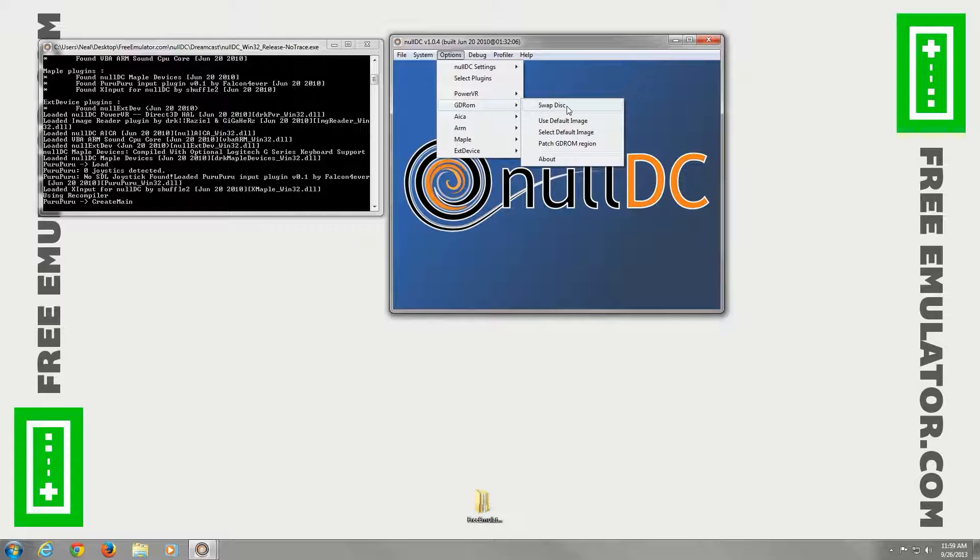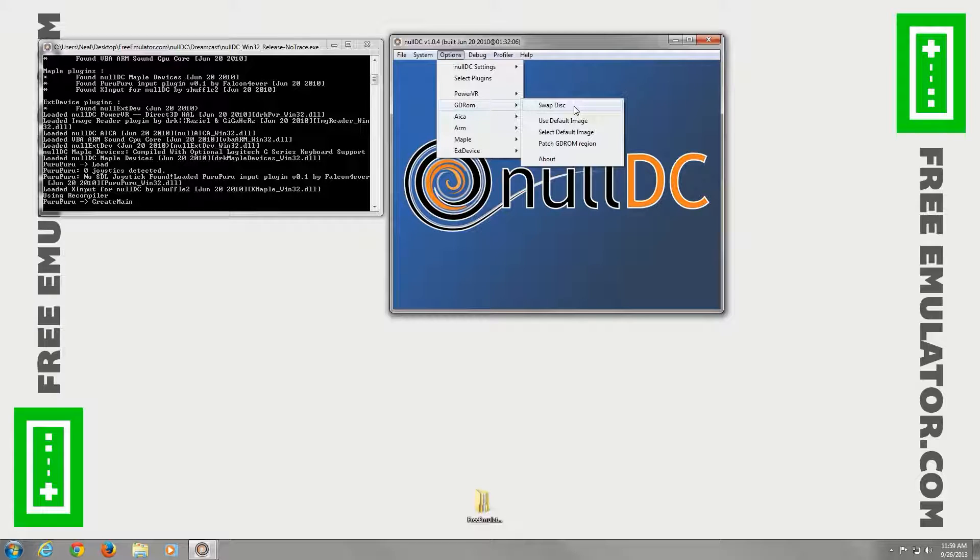With GDROM, you can swap disk. We have found this feature usually crashes null DC when you try to use it. So I recommend just closing out null DC and opening back up if you want to play a different game.